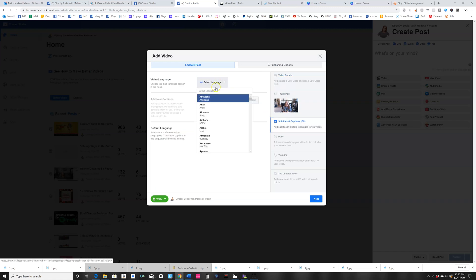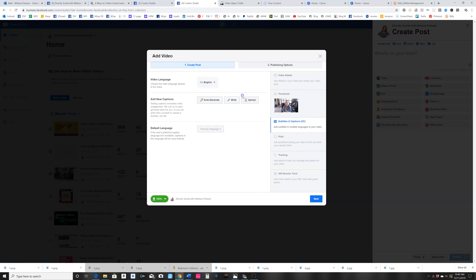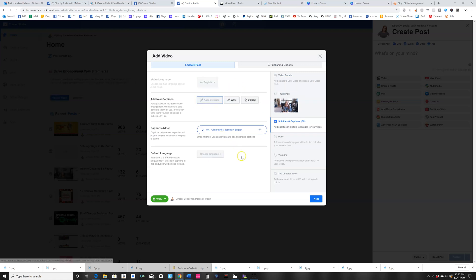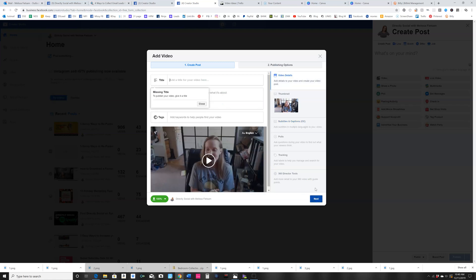You can do that as you're uploading. You would click English, then auto-generate, and then hit next. So once it's finished generating those captions, it will automatically pop up and you will hit next.